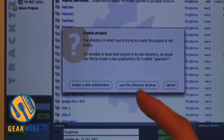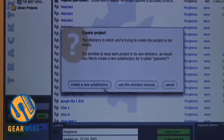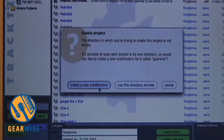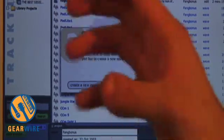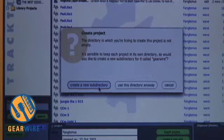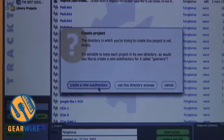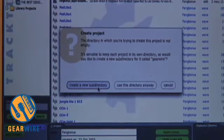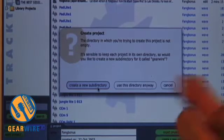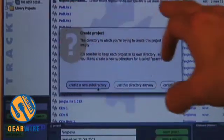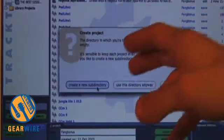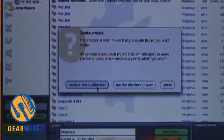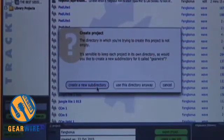And we always create a new subdirectory. This means there's going to be a new folder, and inside of that folder are going to be a minimum of two things: your EDL, which is your edit list of edits, and your audio files.